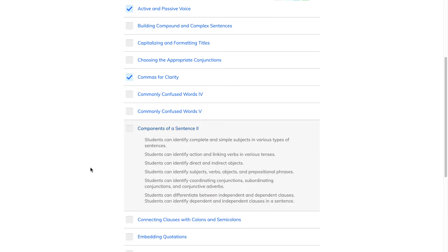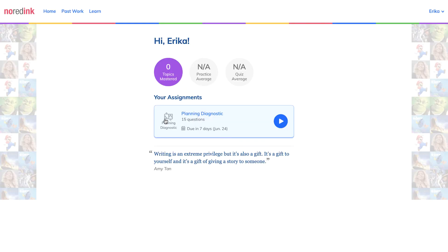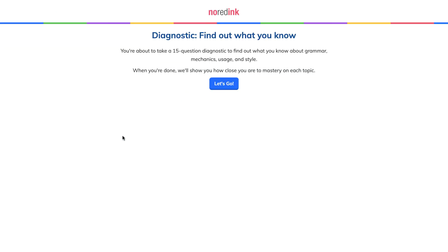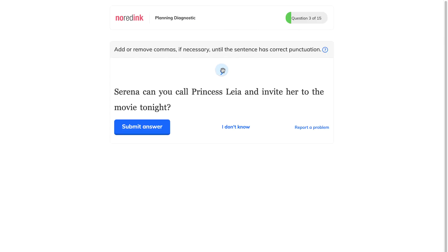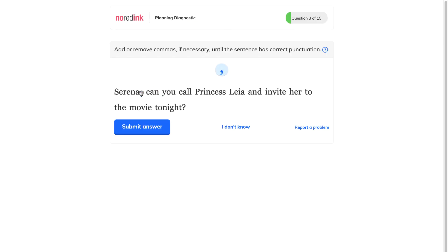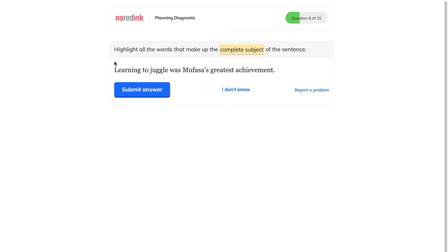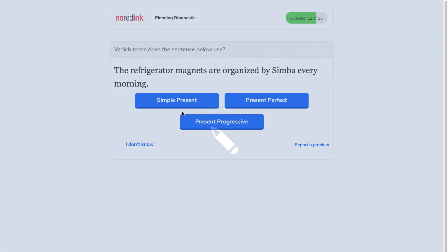Clicking on a skill area will show you more specific topics on which students will be tested. Students will first see directions that give them an overview of the assignment. As students work, the questions they see will adapt in difficulty based on their previous answers.